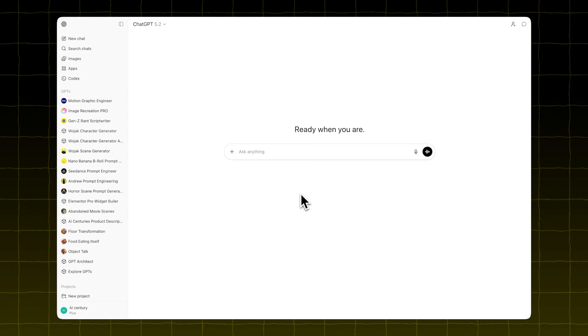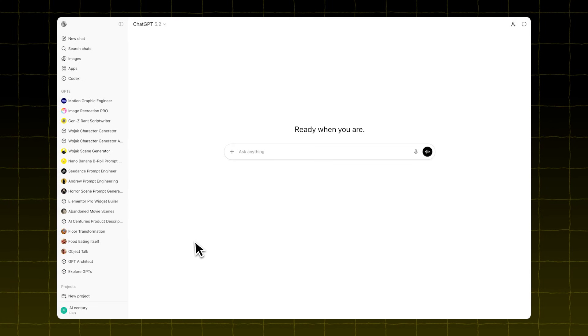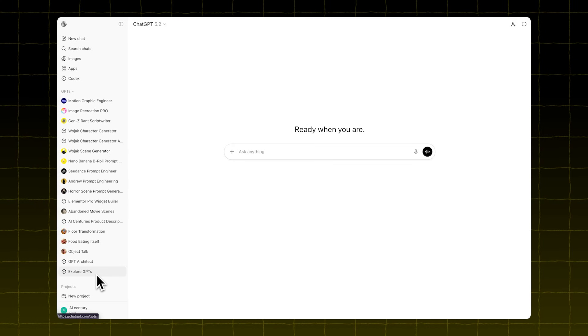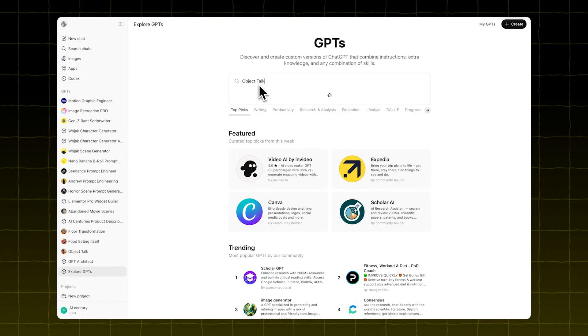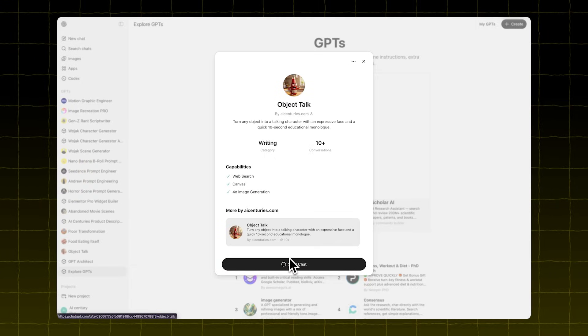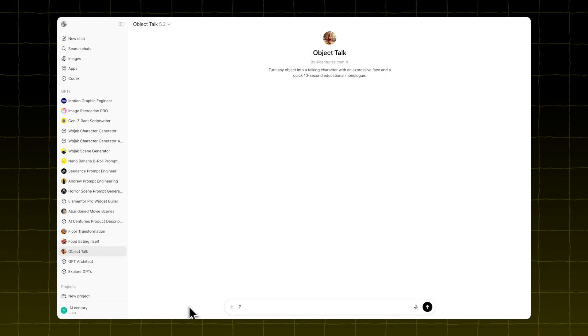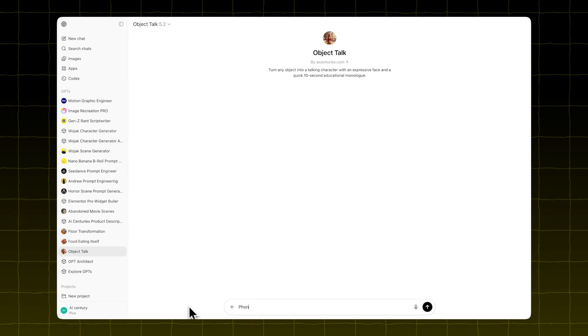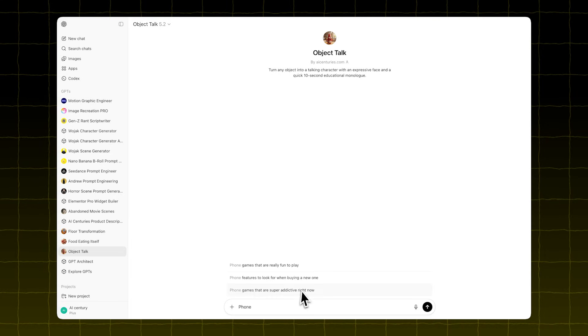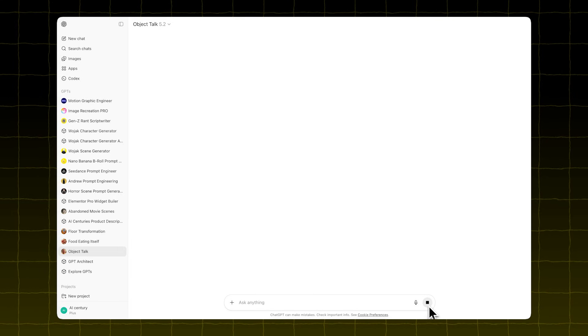Open ChatGPT and click on Explore GPTs. Search for Object Talk and select this GPT model. Click Start Chat and type in an object you want the video to be about.